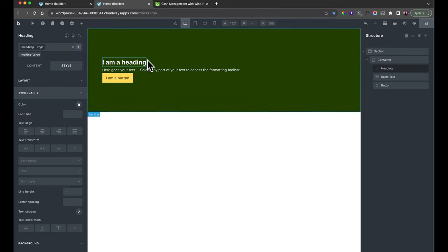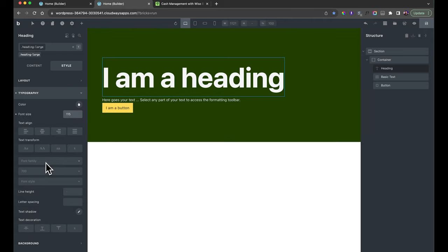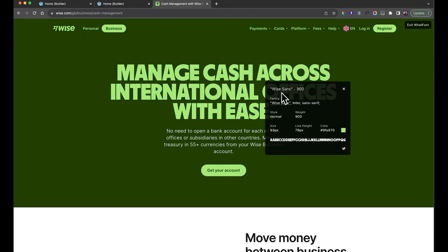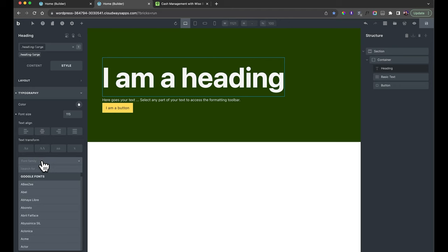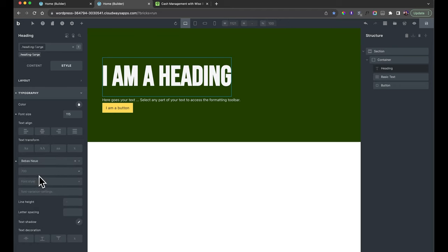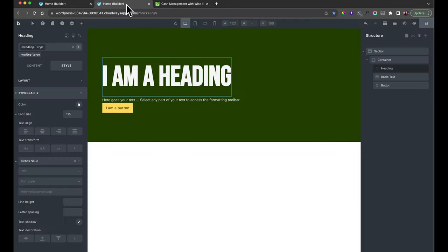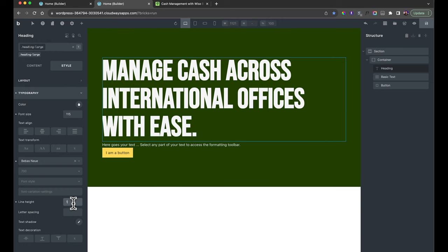With 'heading-large' selected, we'll set some spacing. Under Typography, for font size we'll choose something like 115 pixels. For the font family, Wise uses their own special font called WyzeSands, so we'll just choose something similar. Then we'll copy and paste in the text from the site. We'll also set the line height to 1 so it's a little bit shorter.